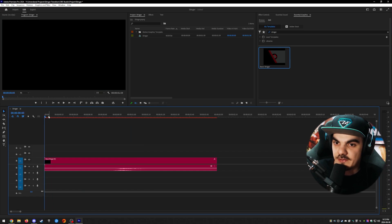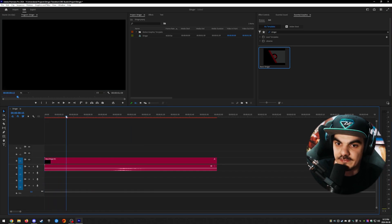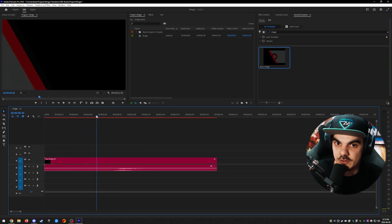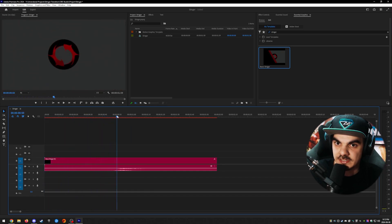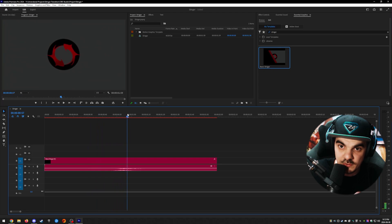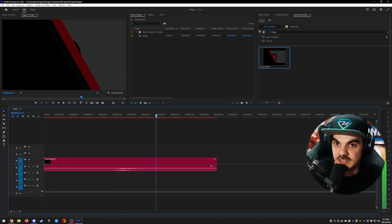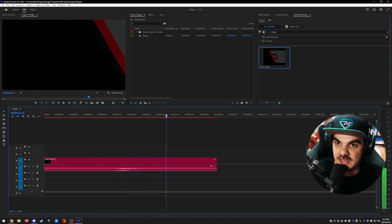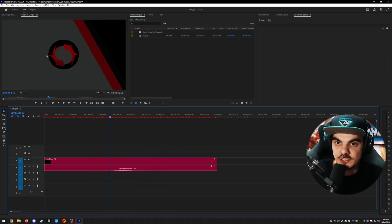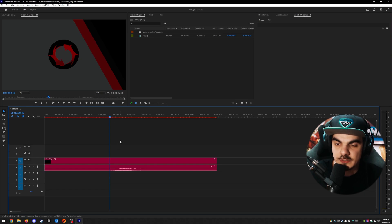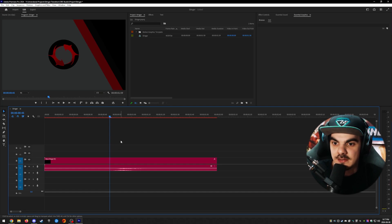You can see the default logo and colors that are set, and you can preview what the transition really looks like if you haven't seen it yet. Now let's change the logo that's used and the colors as well, because they don't really match my stream's aesthetic.